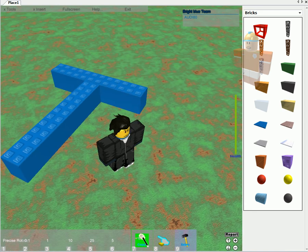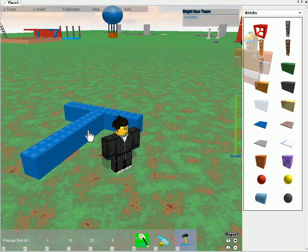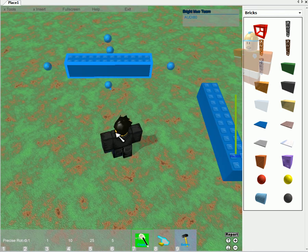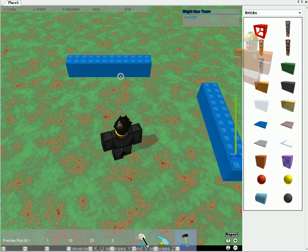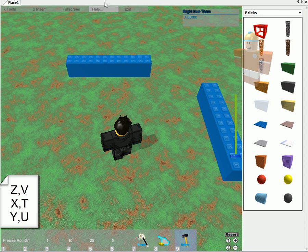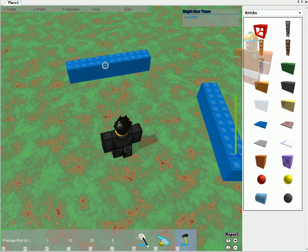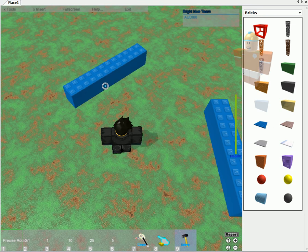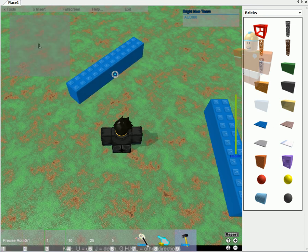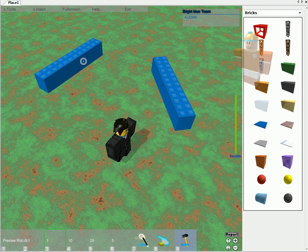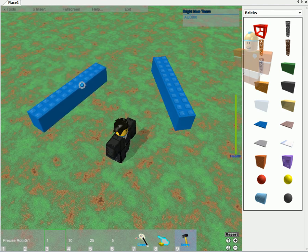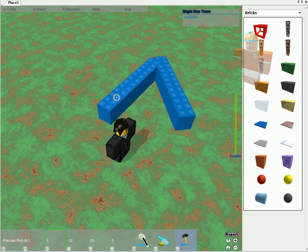In the end, I've got a precise rotate tool to rotate your bricks. The directions are Z, V, X, T and Y, U. I'm doing U now. You can rotate your brick. And then you can just C-frame it into your other brick.